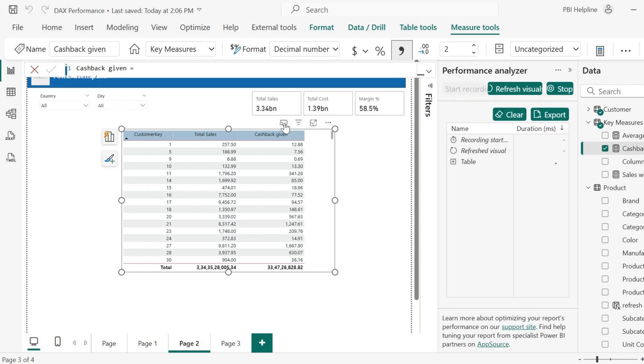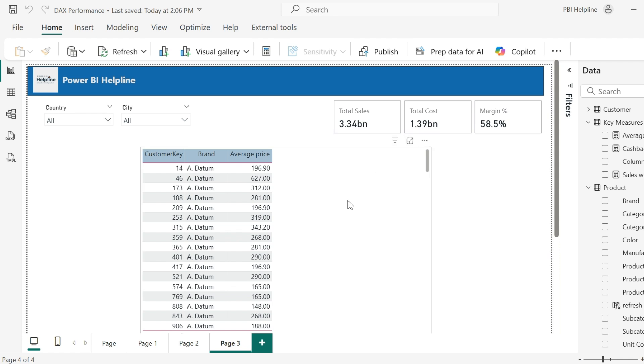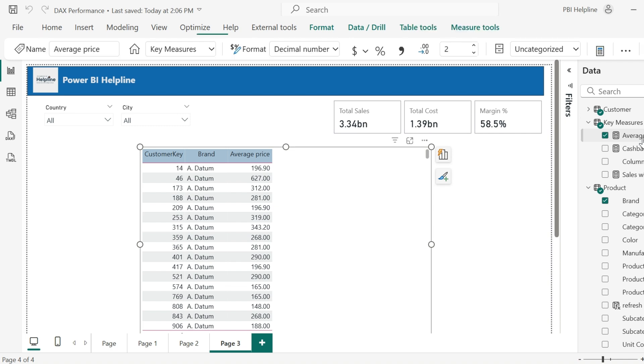If required, we can again look into the performance analyzer. As you can see, it is reduced by more than half of the time. My last example is about a very common best practice which many times we ignore to follow.